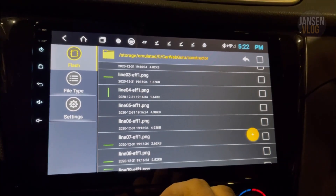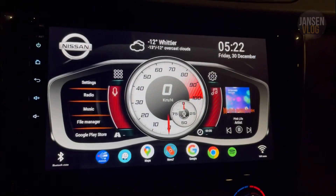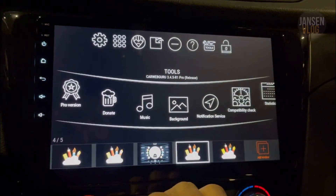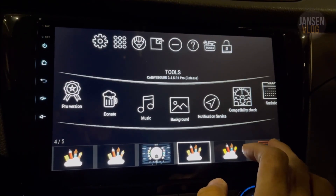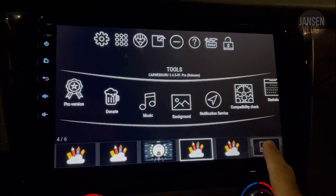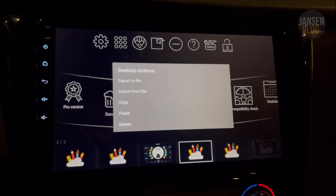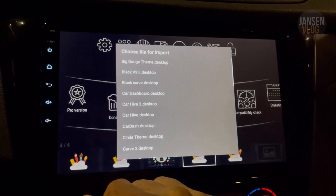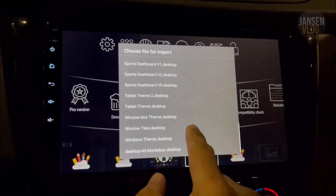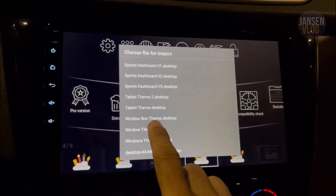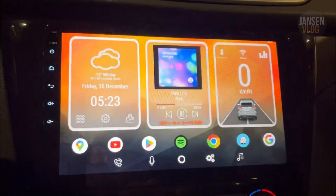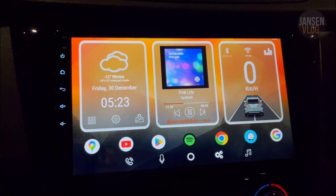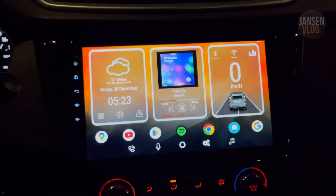Once you're done moving all the files, go back to the home screen and swipe your finger up to open the Car Web Guru menu. Tap 'Add Window,' long tap the window, and then tap 'Import from File.' Look for the Window Box theme, tap it, and there you go — the customized Window Box theme is now loaded into your Android car head unit.